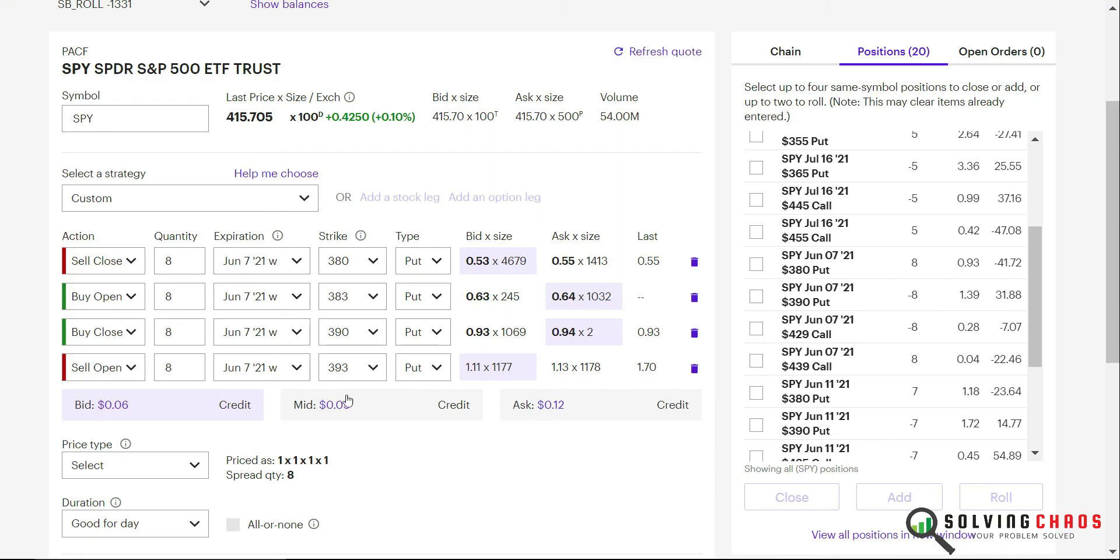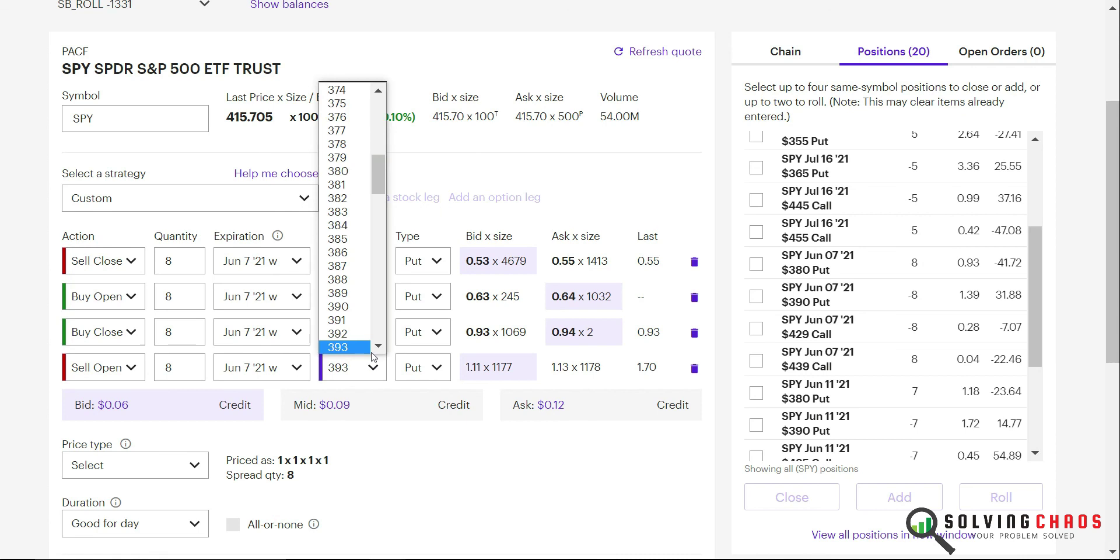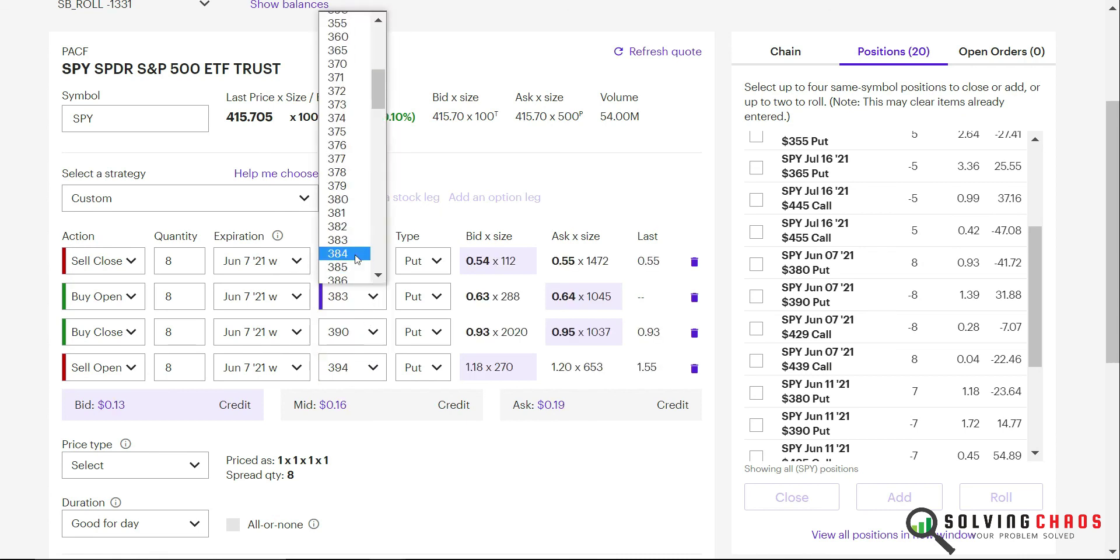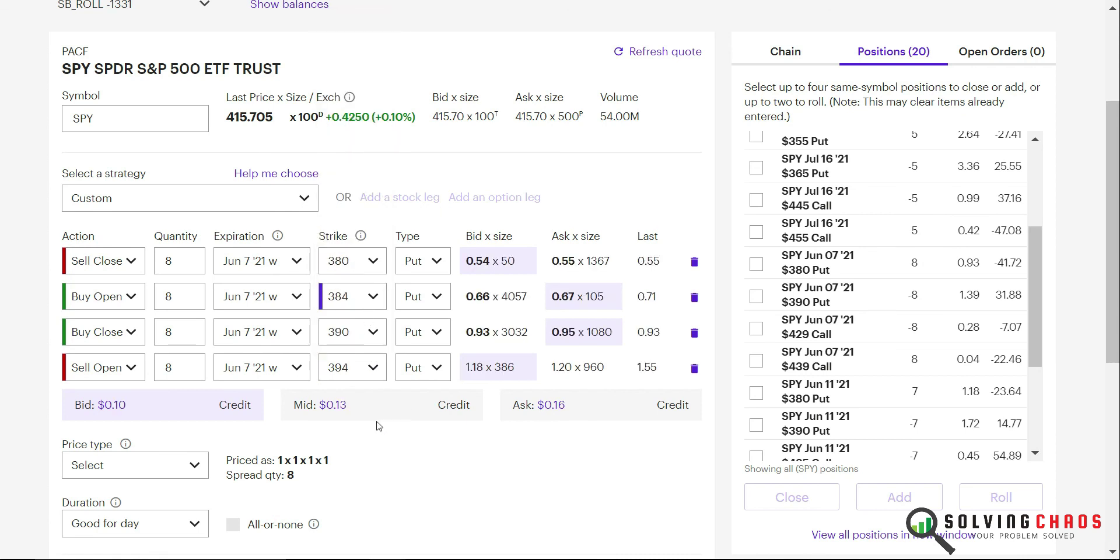I'll show you what that looks like in terms of premium. On the 393 it's about 6 cents times 8 minus all the commissions. Let's move it up one penny and see what it looks like. If you move that up one dollar you've got to move this one up one dollar, so you see this one is about 10 to 13.